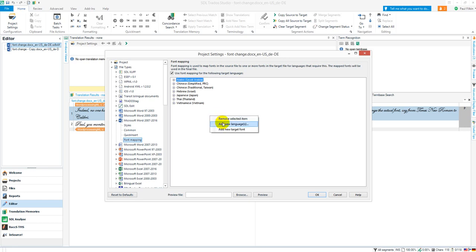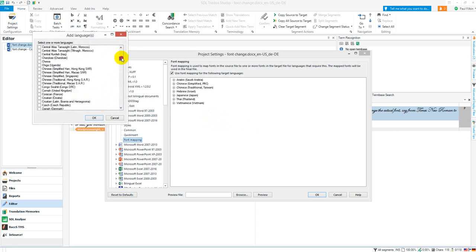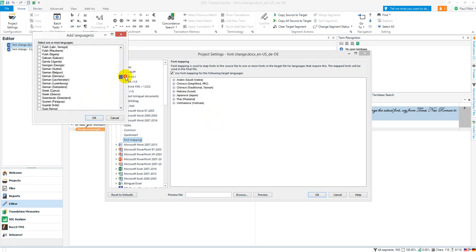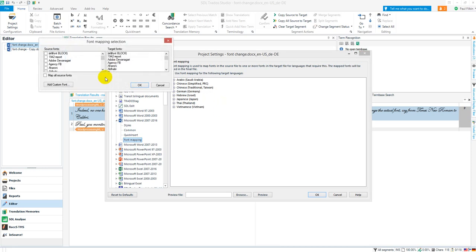I'm going to add German because I'm translating into German. So let's go to German, Germany. That gives you my new language. I then select the language, right-click on it, and I can add a new target font. I'll add something that's definitely going to look a little bit different.